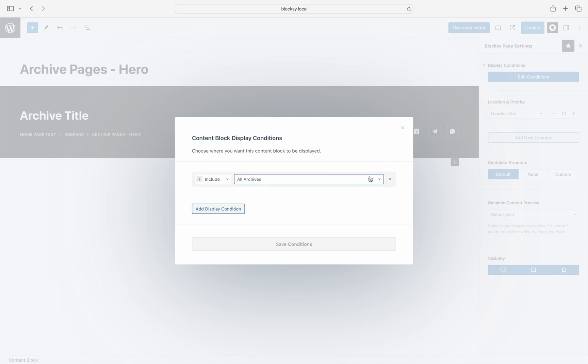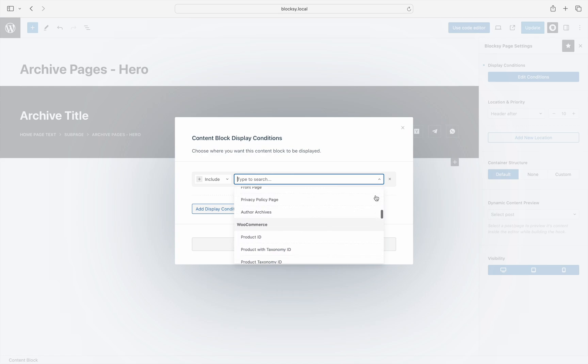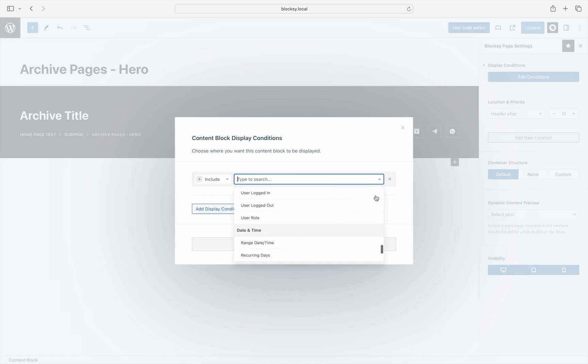As you can see, most of the classic display conditions are here. You can select the entire website, all archives or singulars, or drill down to a more specific condition. However, there are a couple of new display conditions at the bottom of the list. Let's explore them.